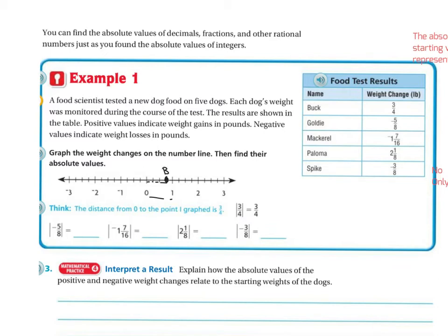Goldy is negative 5 eighths, so that's going to be in the negative direction, between 0 and 1. 5 eighths is close to 4 eighths, which is half, so 5 eighths is going to be just a little bit more than half. I'll graph it right there — that's Goldy. Mackerel is negative 1 and 7 sixteenths — here's negative 1, and then 7 sixteenths. Since 7 is about half of 16, I'll take my halfway mark and put it just a little bit less. That's Mackerel.